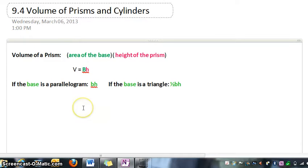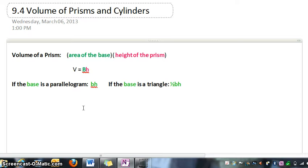Today we'll study how to find the volume of prisms and cylinders. The formula for volume is: volume equals area of the base times the height. That's why there is a capital B in that formula. Now the base of a prism could be any shape — square, a rectangle, a triangle, a trapezoid, a pentagon. So you'll need to know the formulas for those figures before you actually find the volume of that prism.